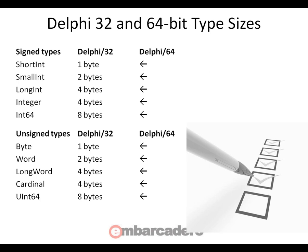This is just a summary list that says all these standard types are the same whether it's 32-bit or 64-bit Windows. So byte is a byte, a word is a word, and so on.